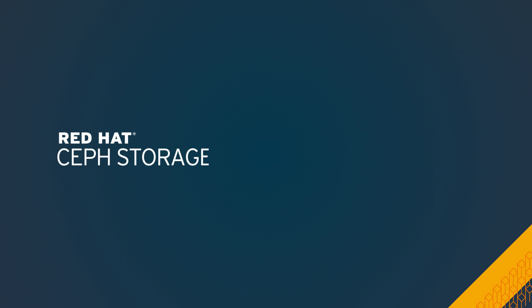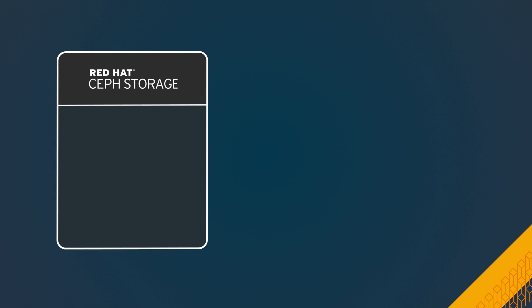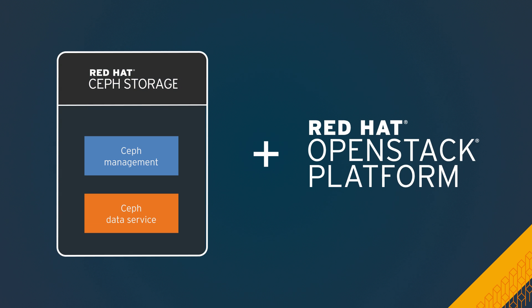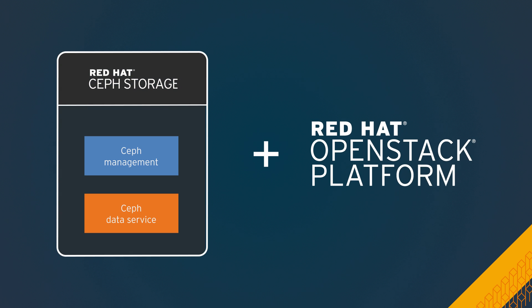And to make things easy, Red Hat Ceph storage is now bundled with Red Hat OpenStack platform.